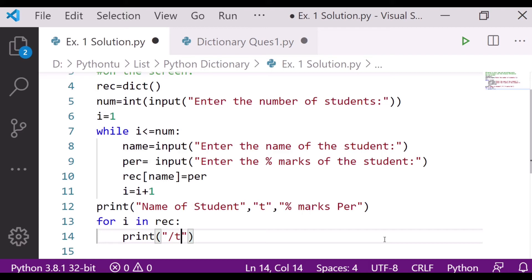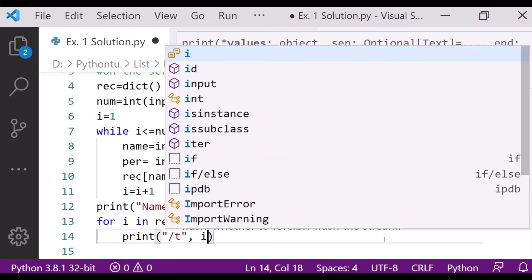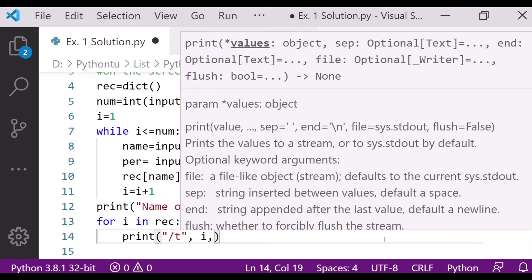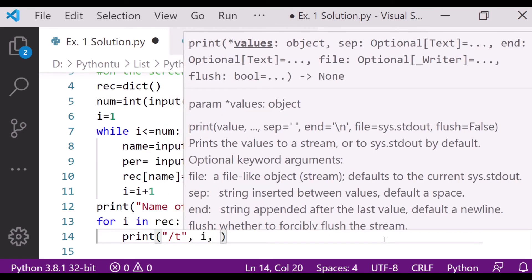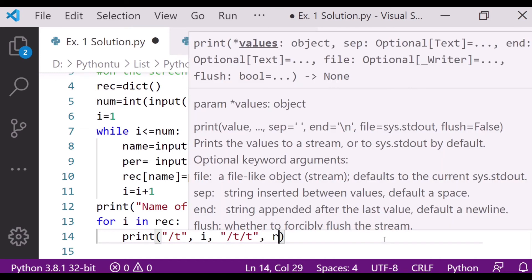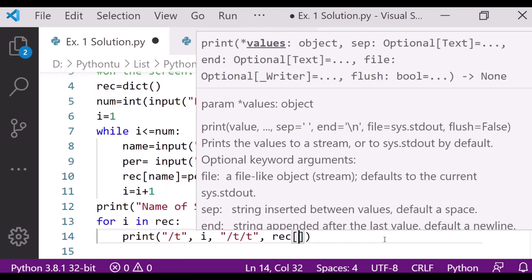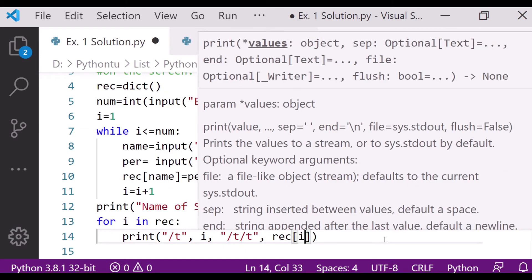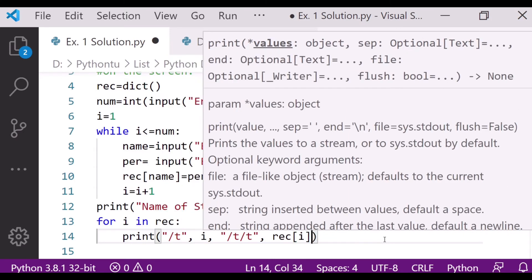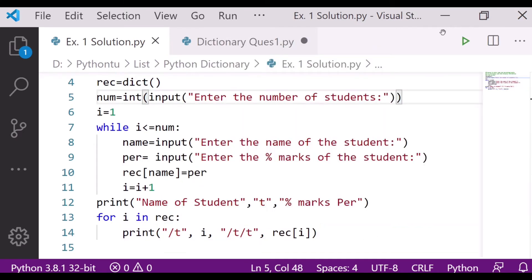Slash T slash T, I will choose space, then after that I will write here i, then after that double space slash T slash T, then after that record[i]. So after doing this, we will save and we will run our program and let's see the output.